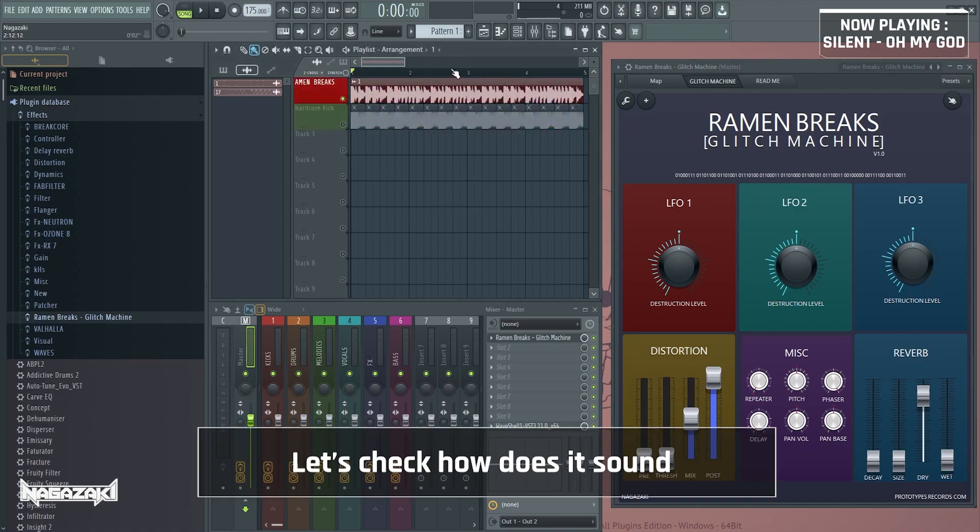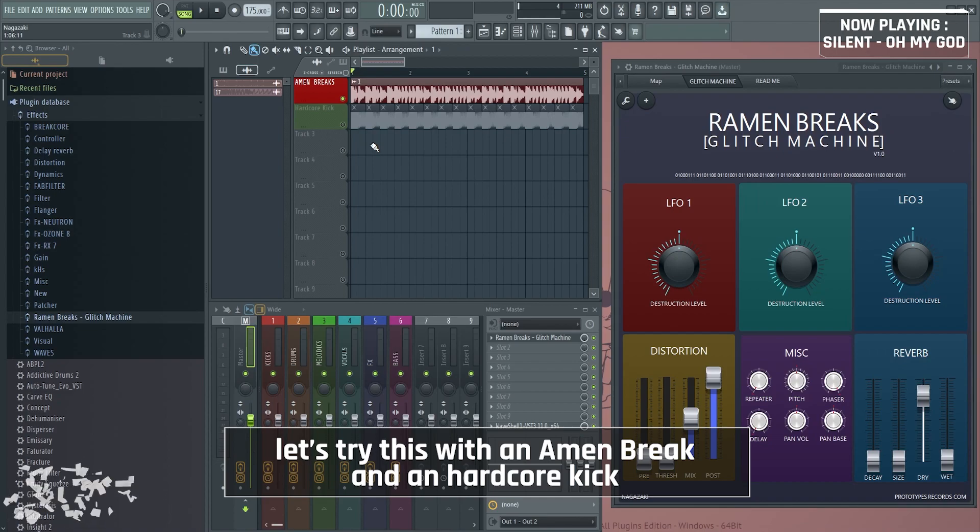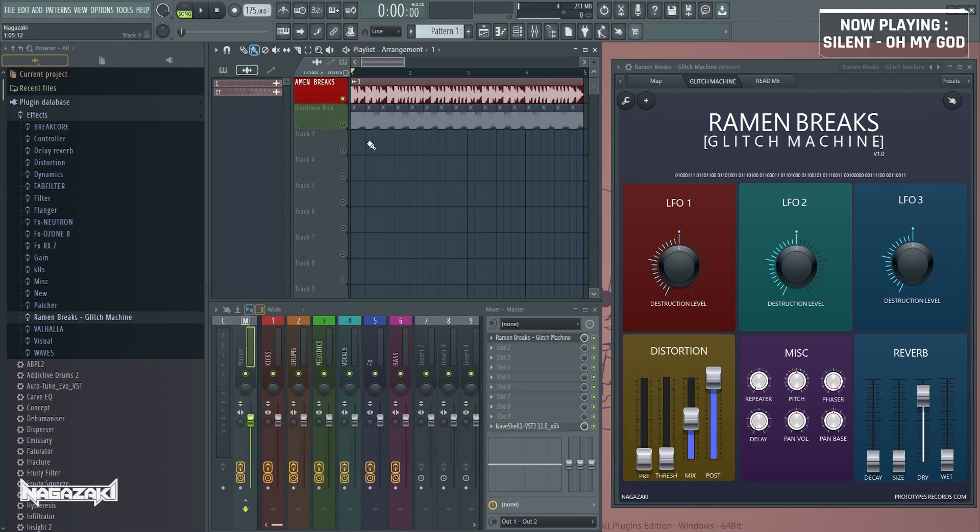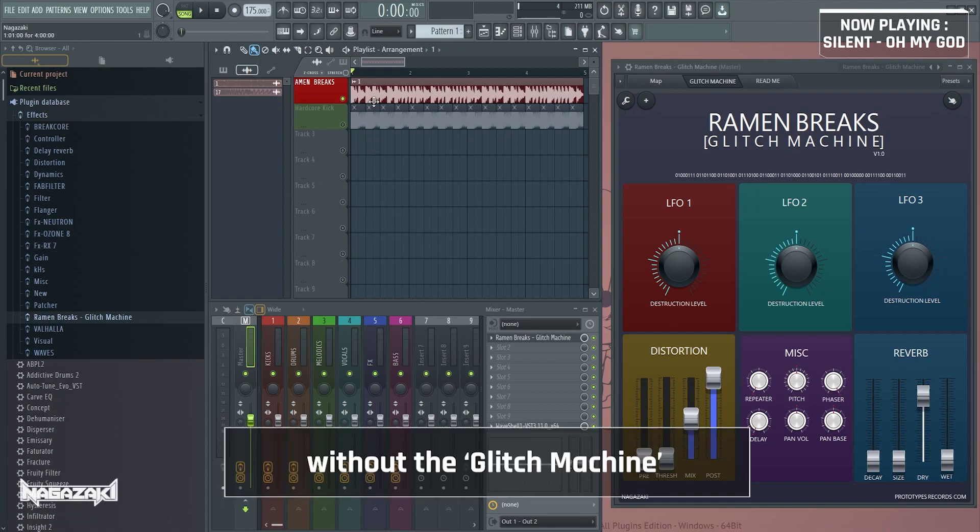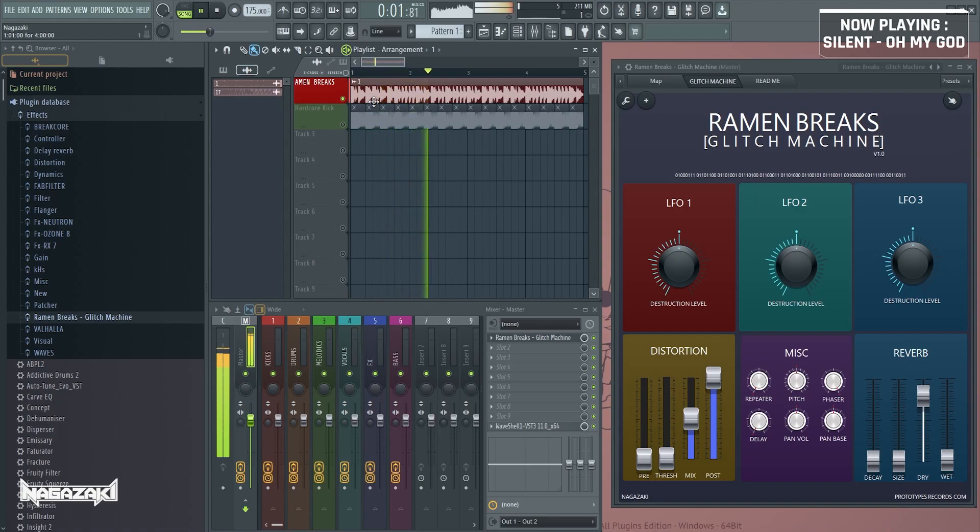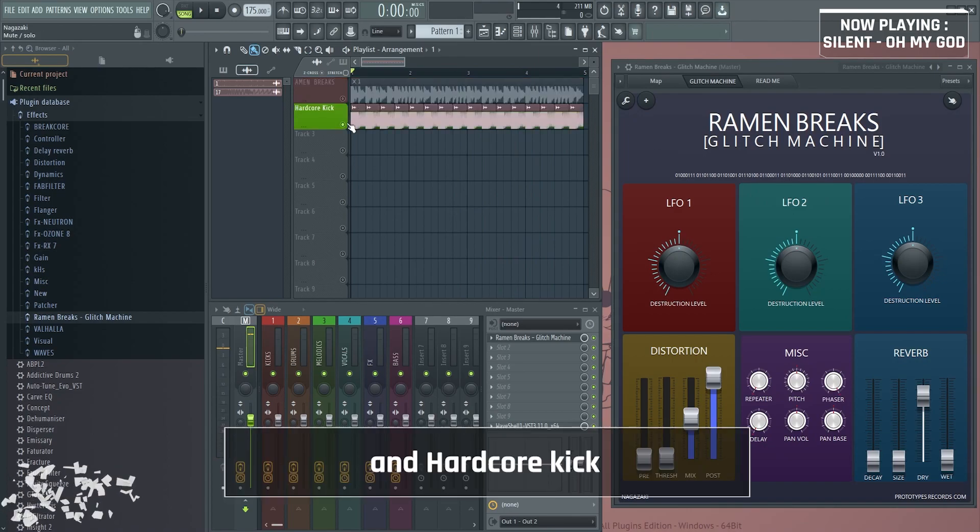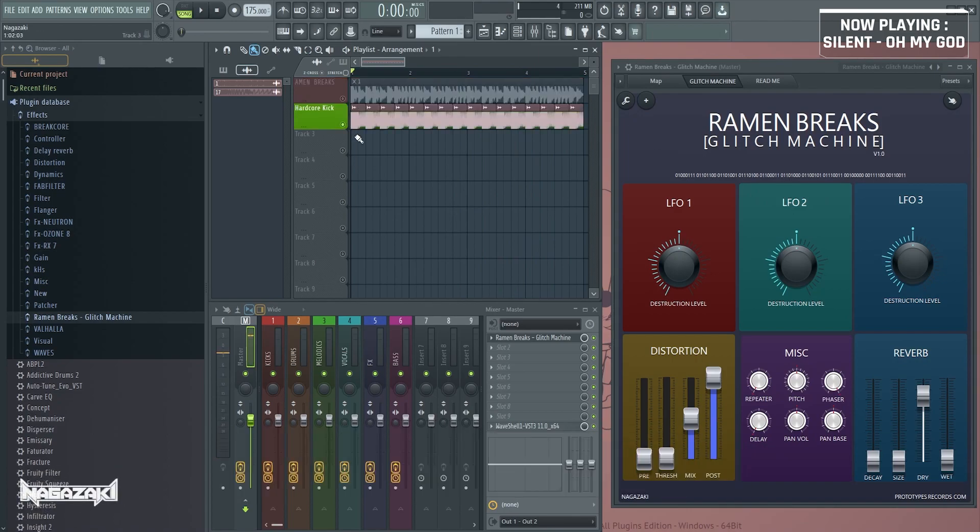Let's check how it sounds. I just dragged a Ramen Breaks and a hardcore kick to see how it sounds. Without the glitch machine. And the hardcore kick.